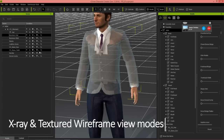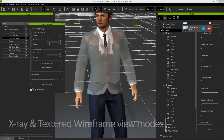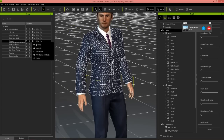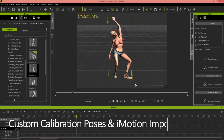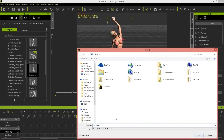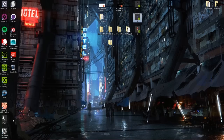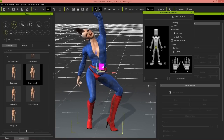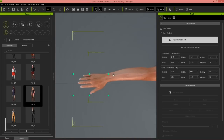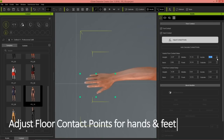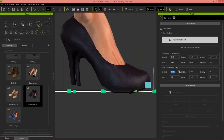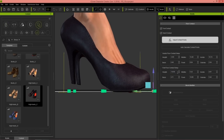Another awesome feature is the ability to have x-ray and textured wireframe view modes. These are really useful when you're checking out layer relations on your character — you can kind of see beneath the layers and what's happening underneath. One of the coolest new features is the ability to customize your calibration poses. The custom calibration pose will remain there after you exit the window, and you can load your own custom poses from iMotion files as well as use the Motion Layer Editor tool to customize your calibration pose using Human IK. Finally, we now have the ability to adjust floor contact points for hand and feet, as well as custom texture editing and loading physics weight maps, all within Character Creator.